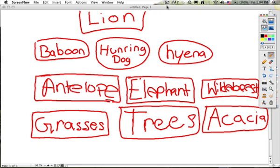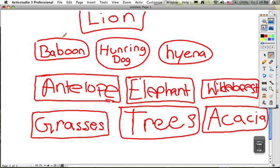The lion eats and gets its energy from the baboon, the hunting dog, and the hyena.